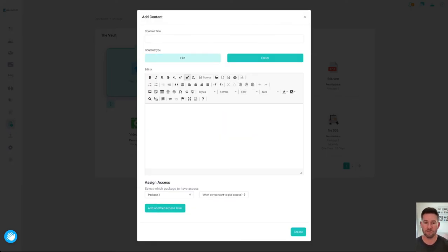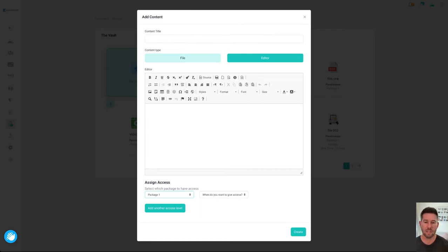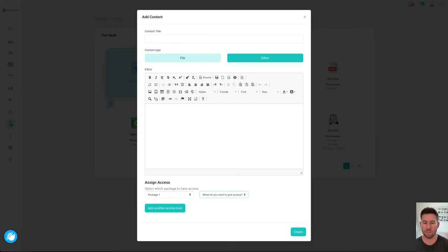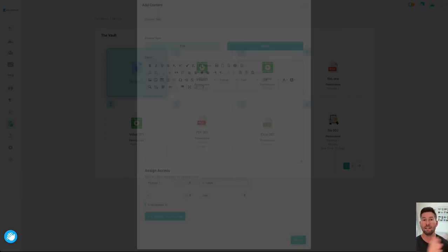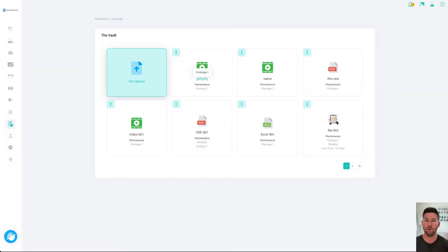And then you'll see here it says assign access so you can choose different packages to get access to different files and you can choose when they get access to them. So you can see immediately or in the future. So if I choose in the future I could give access in three days and then what will happen is when that three days rolls around your client now has access to that file.